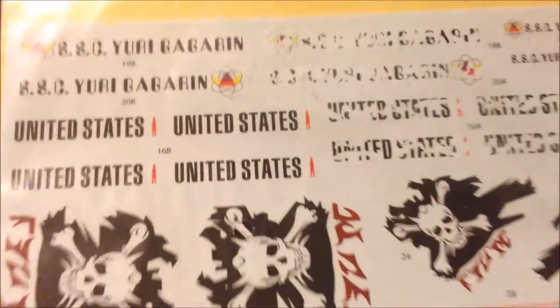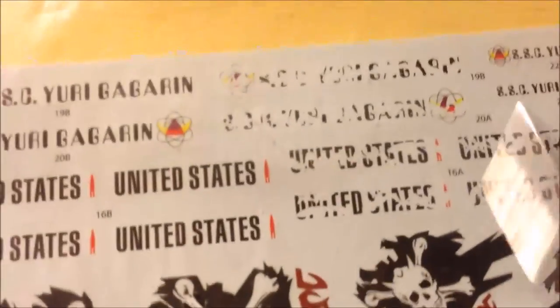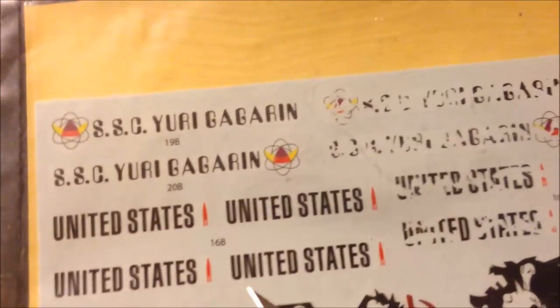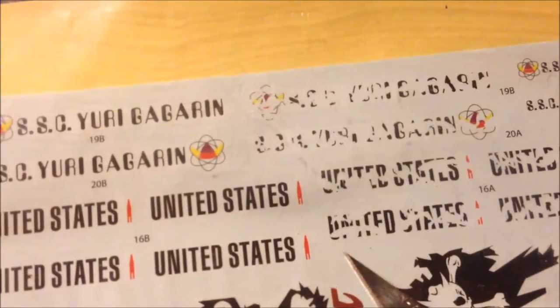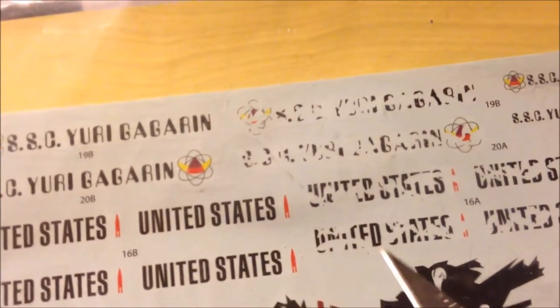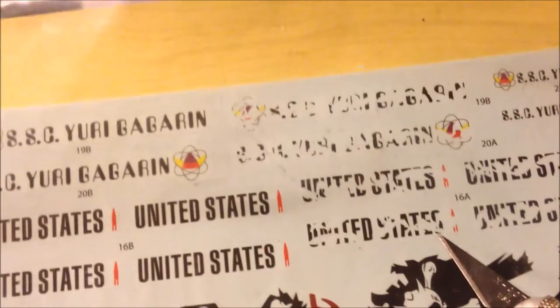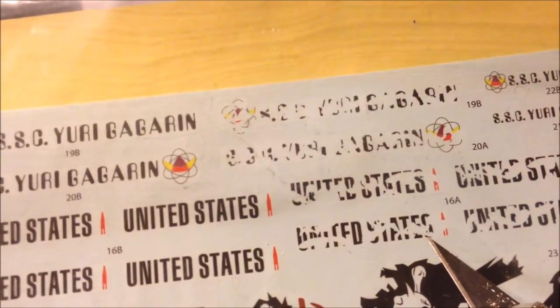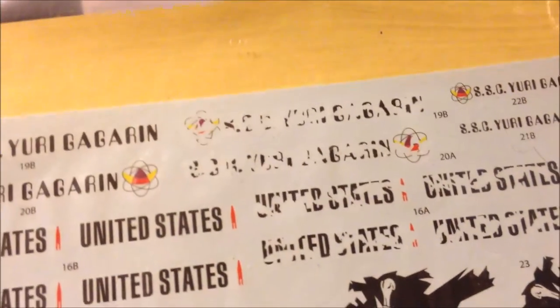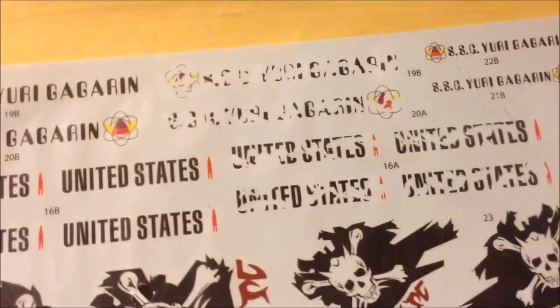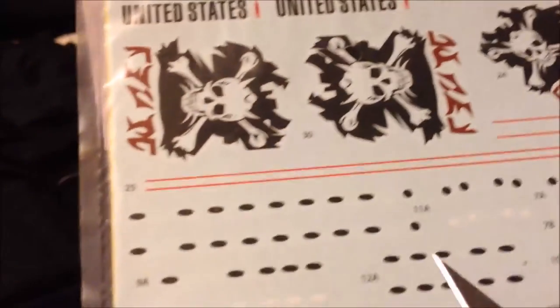You've got basically two sets of decals. You've got a fresh set if you want to do a mint ship, or what we're doing with the captured repurposed ship where most of the original lettering is worn off.